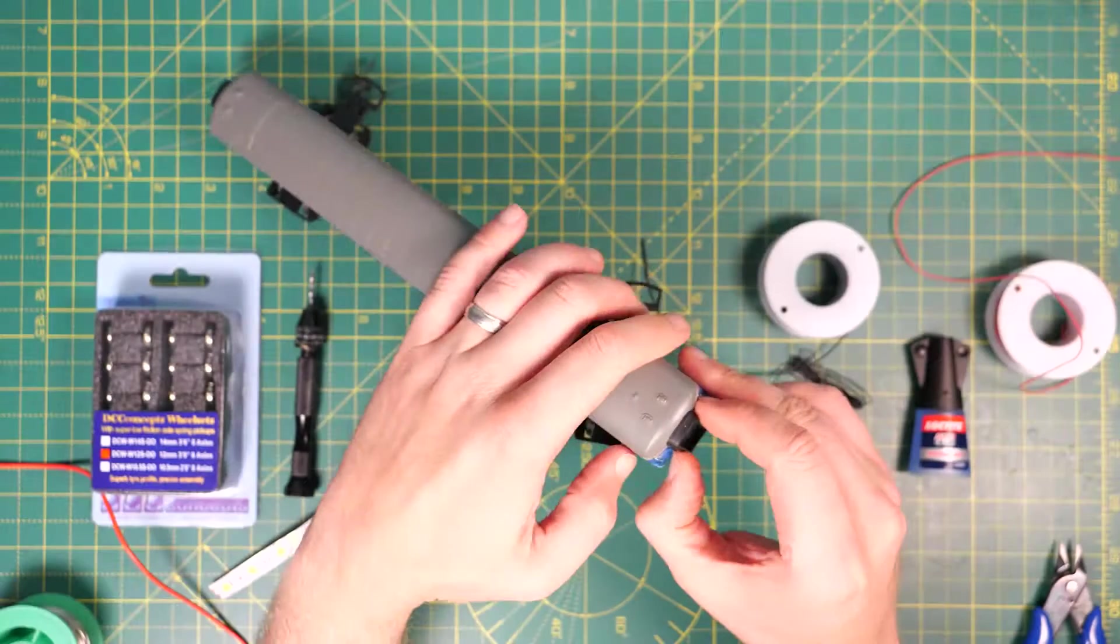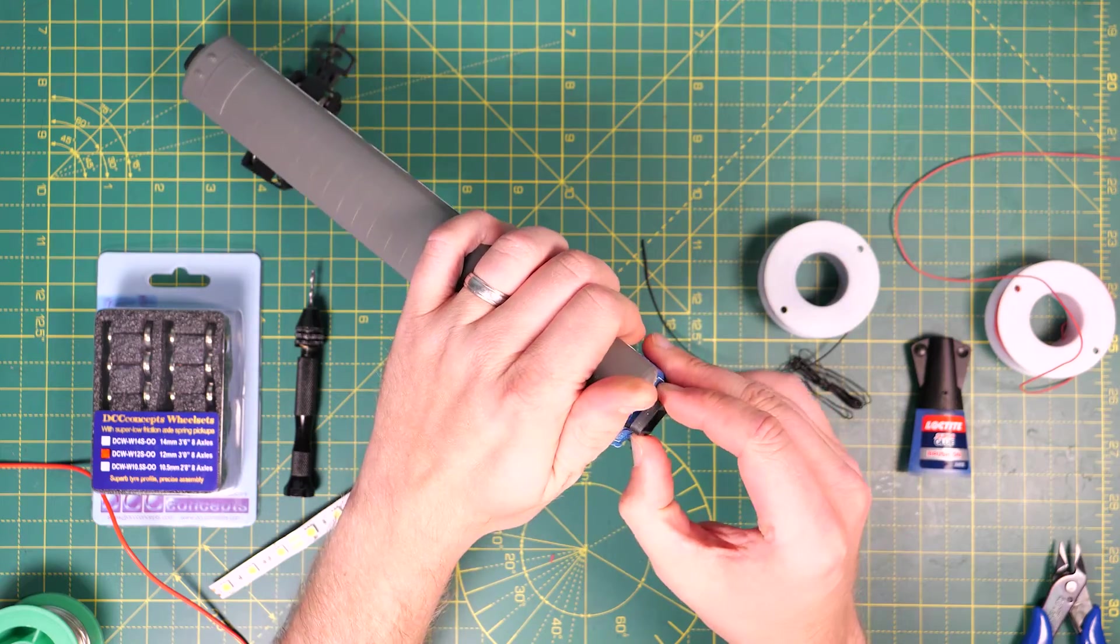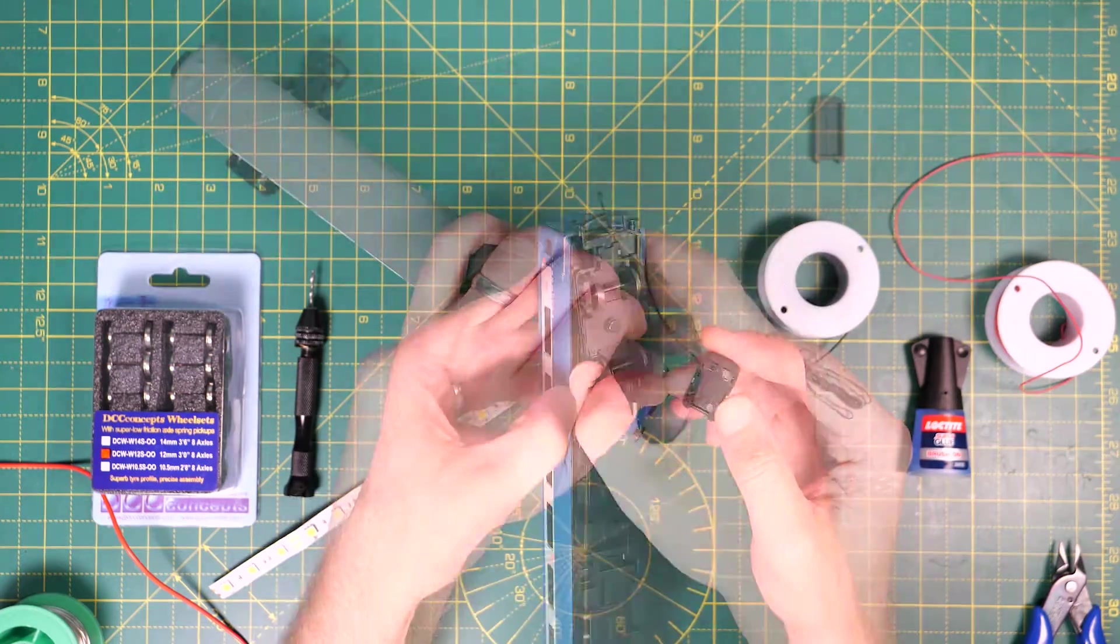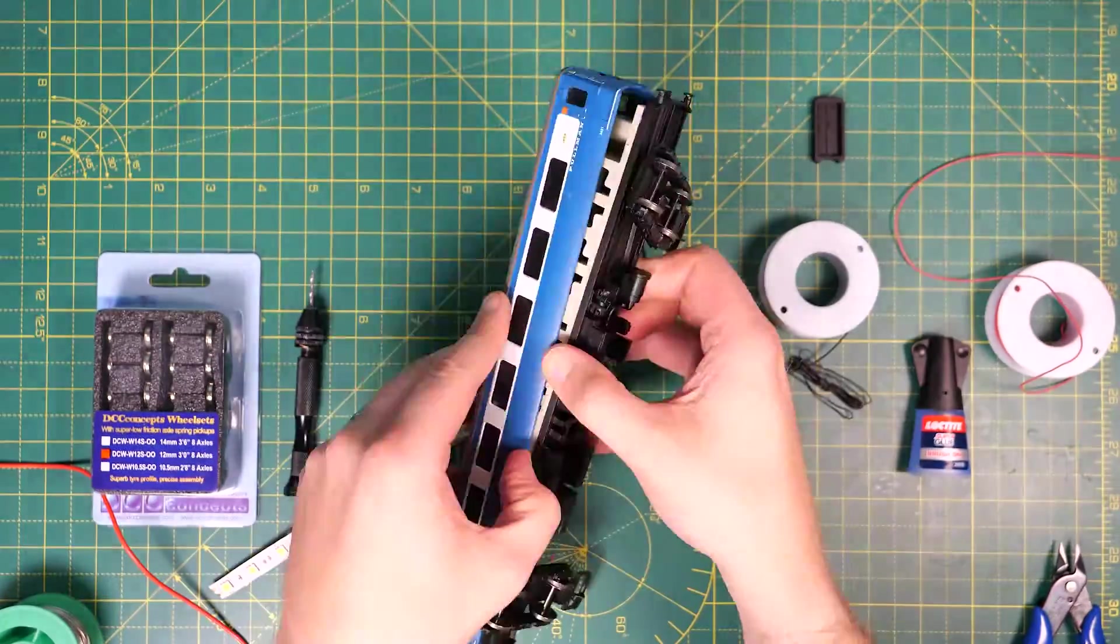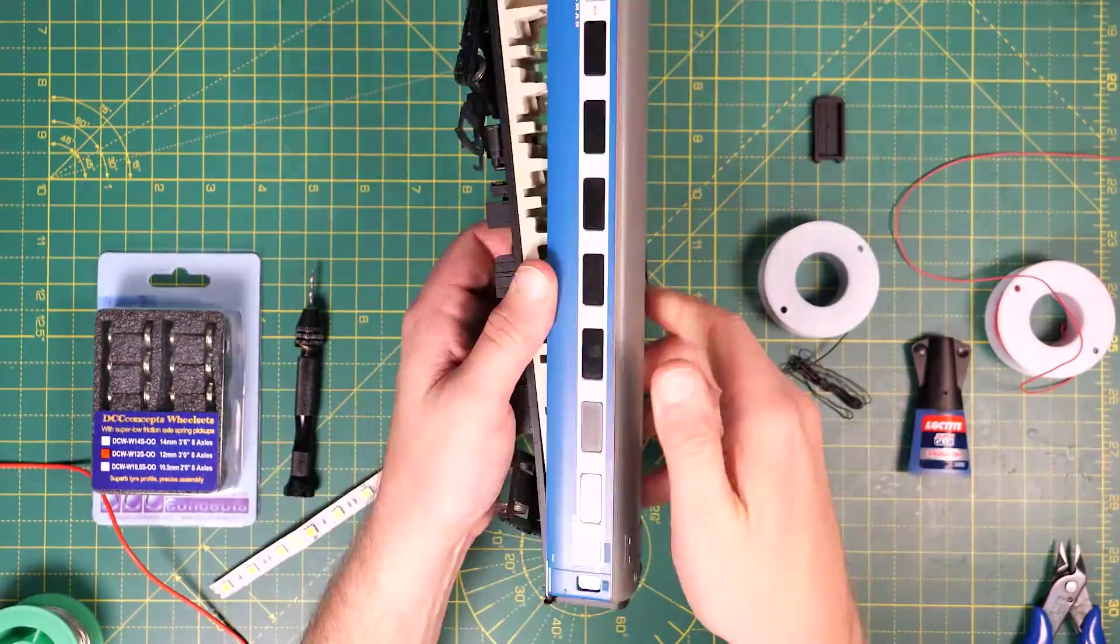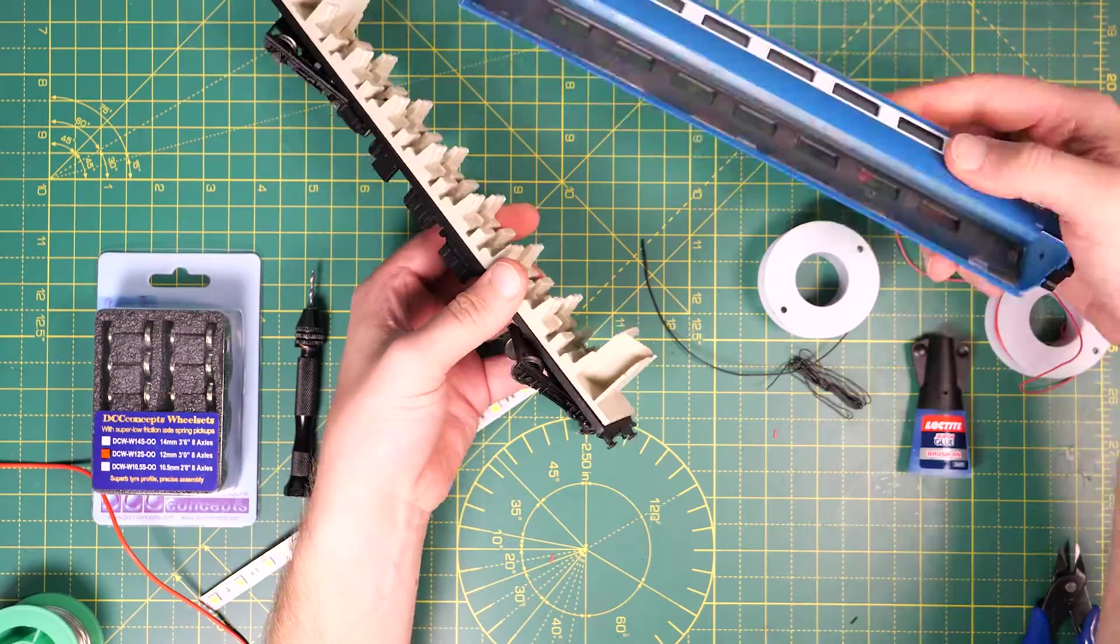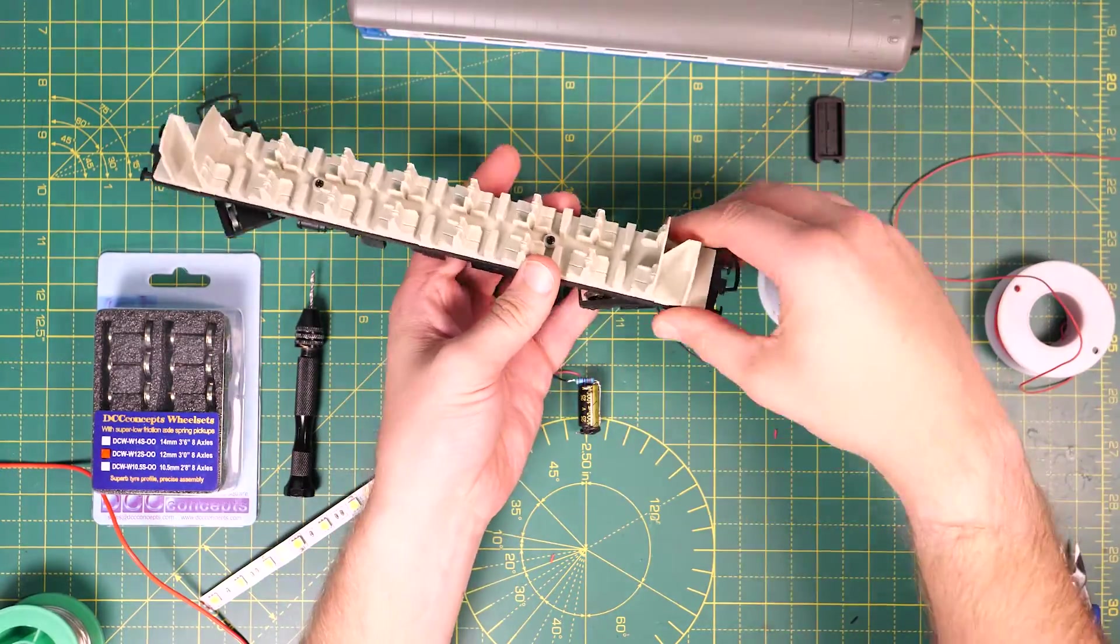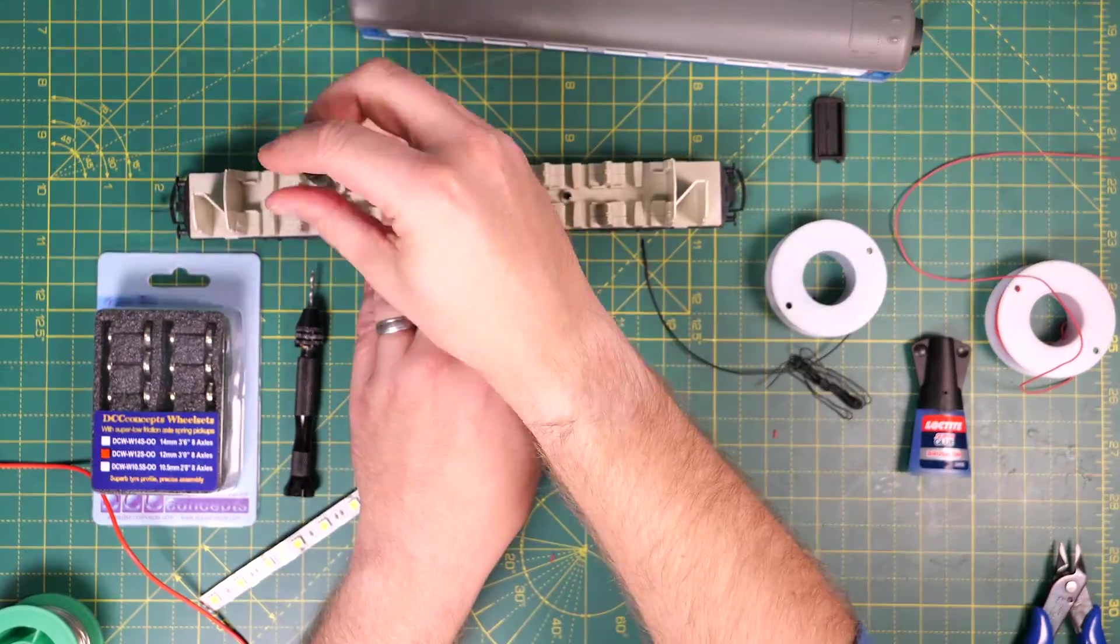Now to work on the coach. So the first thing is to get the coach body off. On this mark 2 the corridor connector unclips first and then you can unclip the sides, lift this end up and slide it off backwards being careful not to damage the clip at the rear. The seats are just held on by two screws.